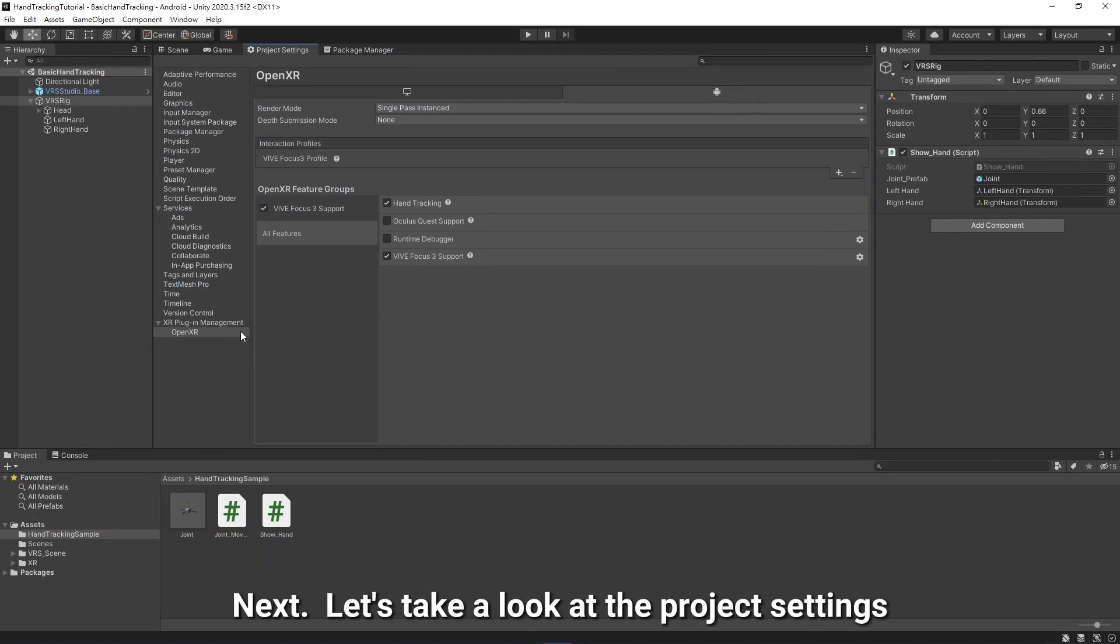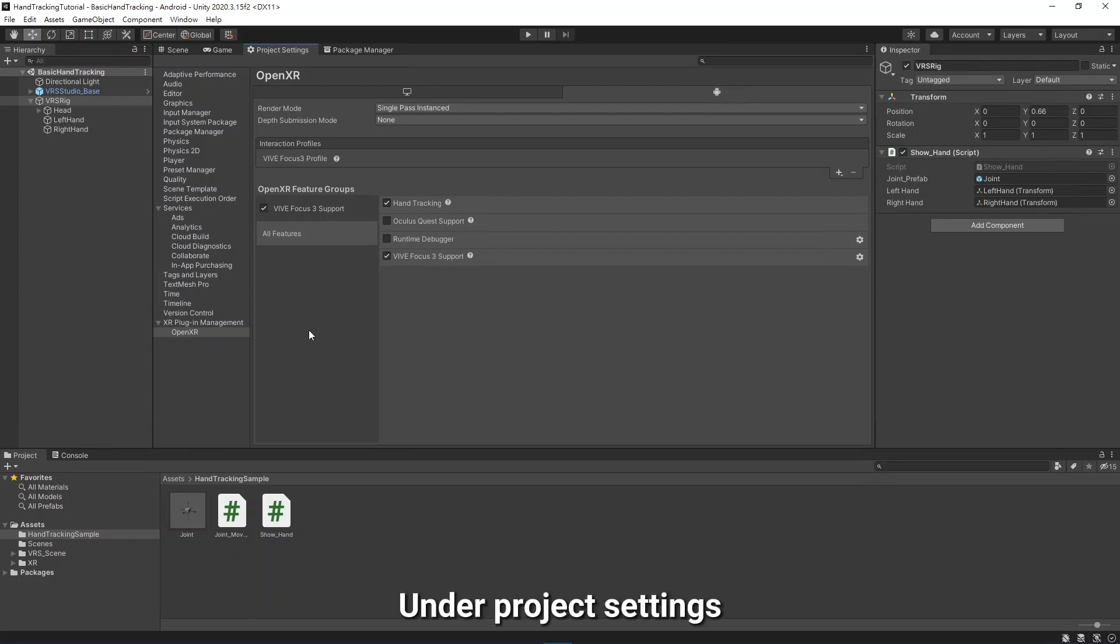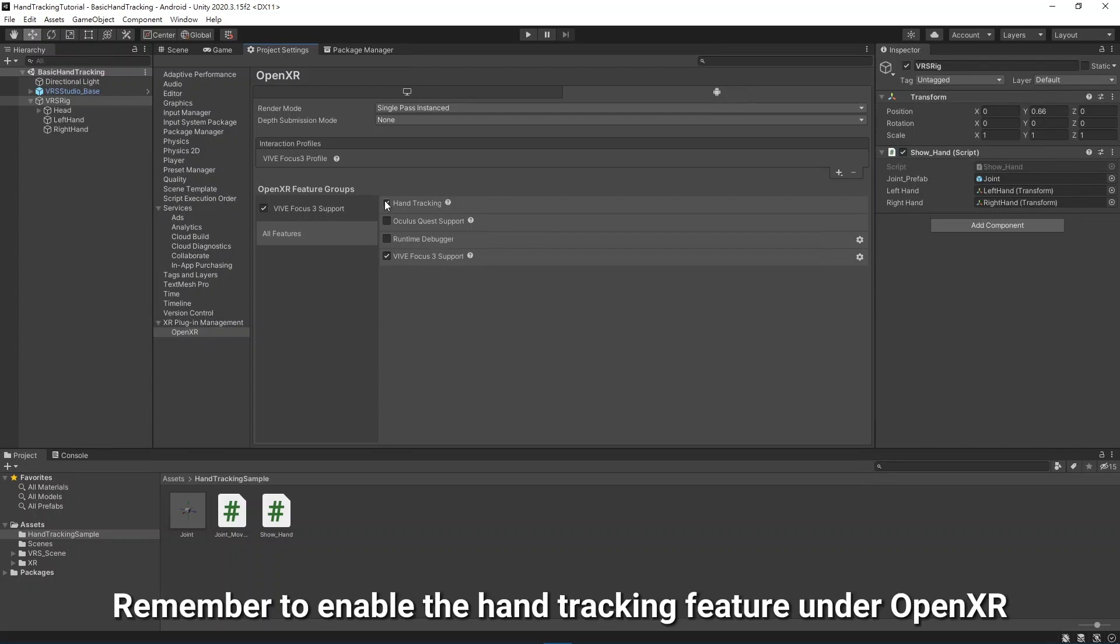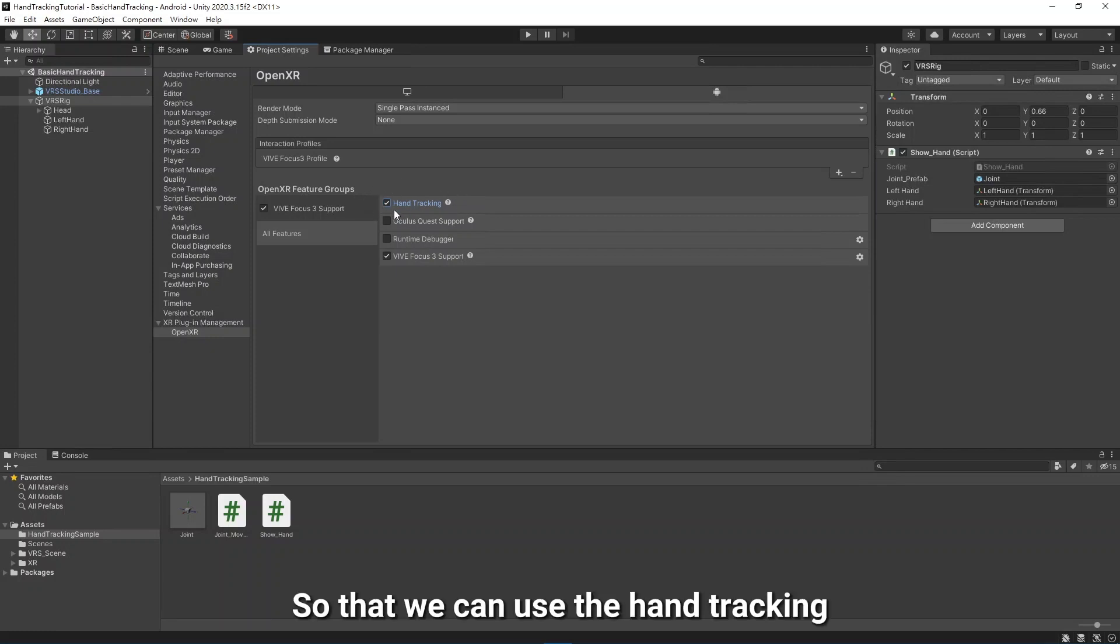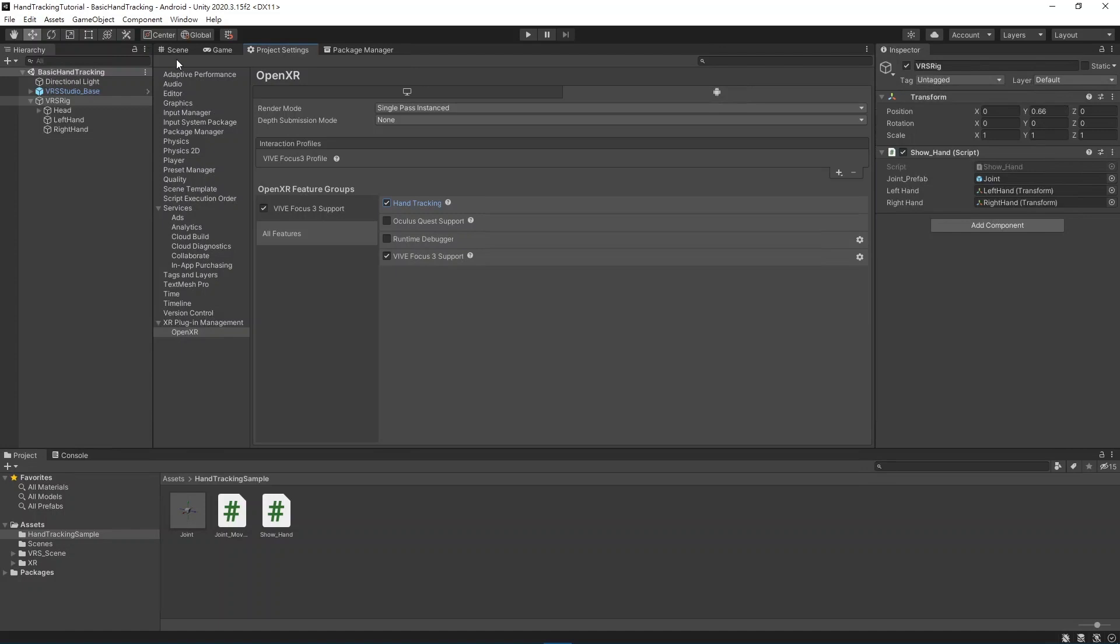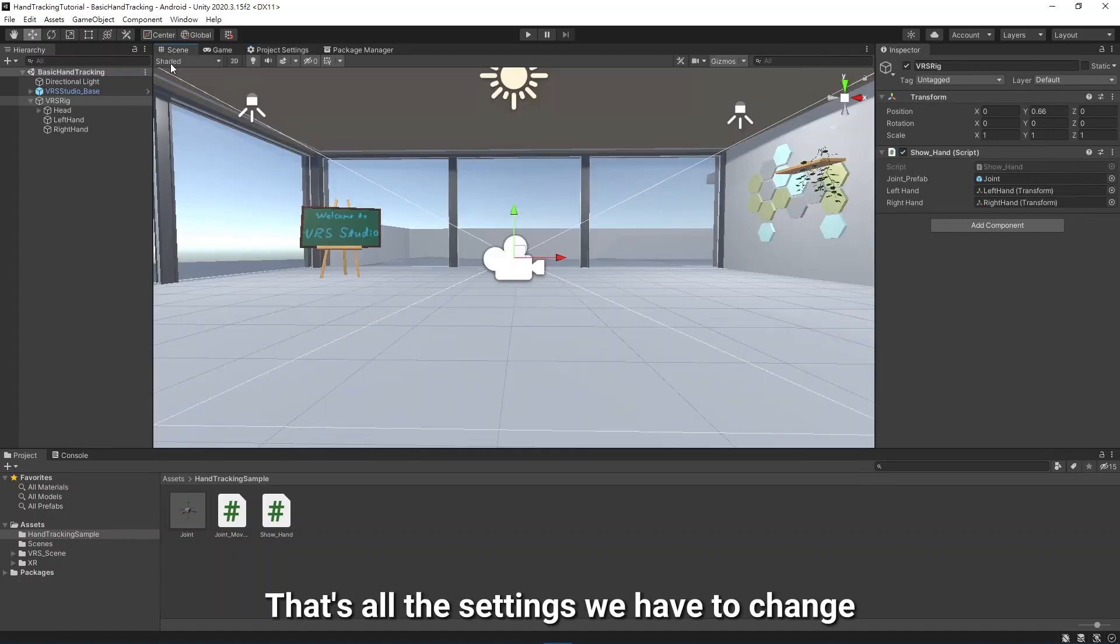Next, let's take a look at the Project Settings. Under Project Settings, remember to enable the Hand Tracking feature under OpenXR, so that we can use the Hand Tracking. That's all the settings we have to change.